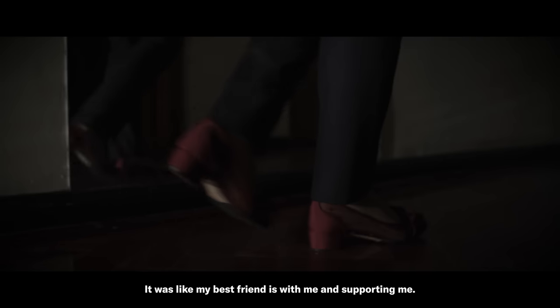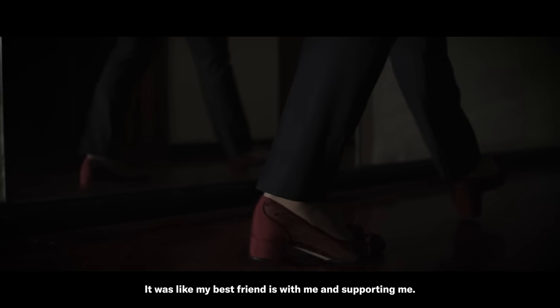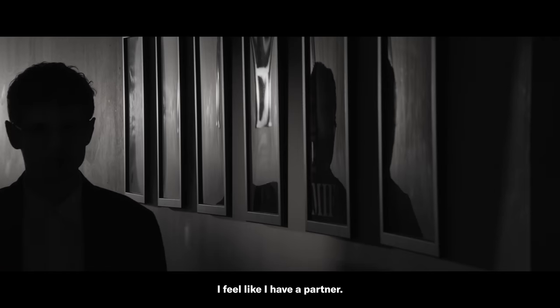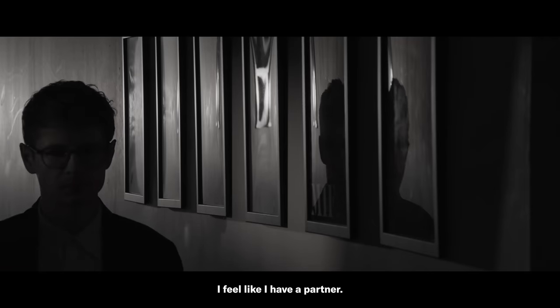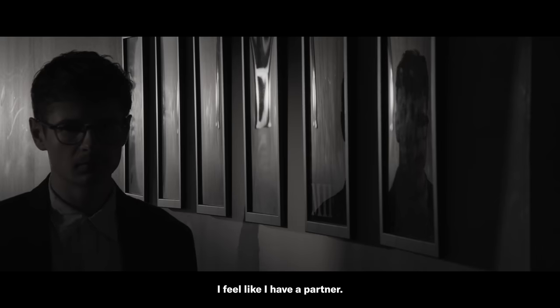It was like my best friend is with me and supporting me. I feel like I have a partner.